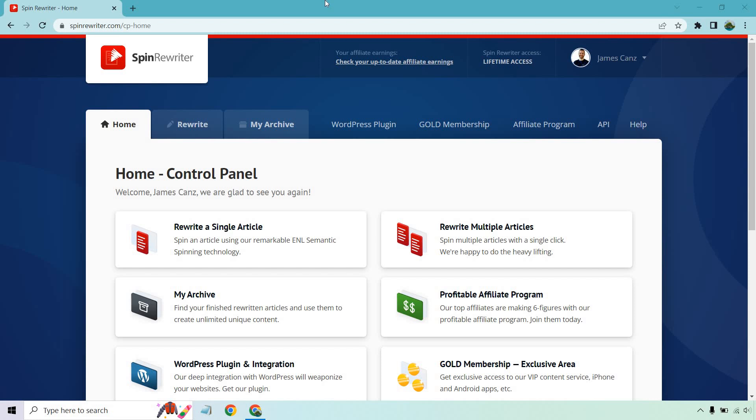Hello and welcome to my Spin Rewriter 13 review, where I'm going to be going over this article rewriter software. They just came out with version 13, which is great. If you want to check them out, there will be a link in the description where you can get a free trial. And if you like them, you can actually upgrade to Lifetime Access. That's what I have, as you can see up on the top of the screen.